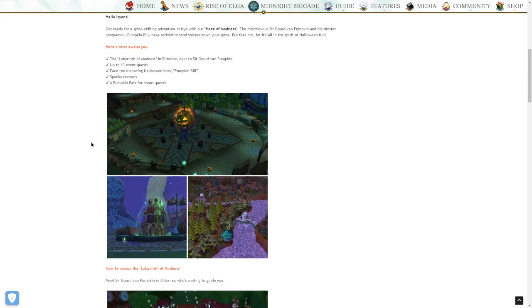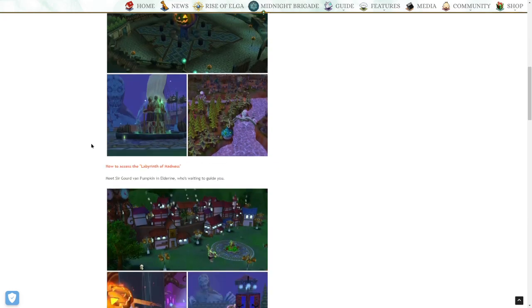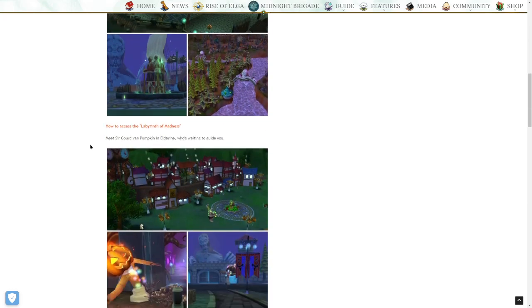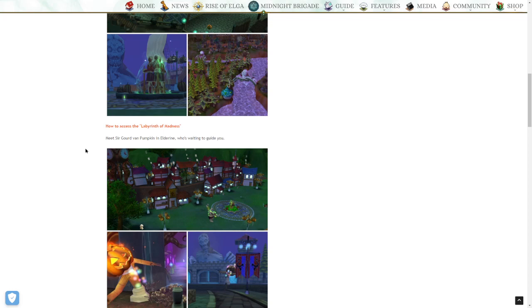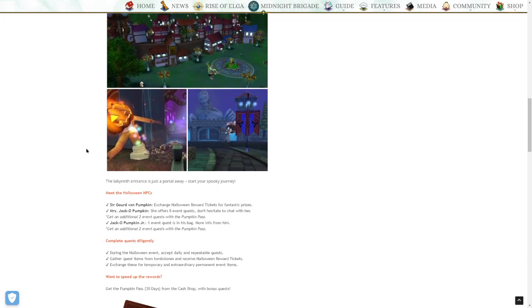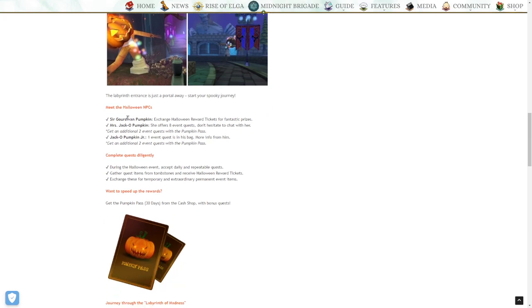A pumpkin pass for bonus quests. How to access the Labyrinth of Madness: meet Sir Gord Van Pumpkin in Eldoran, who's waiting to guide you. The Labyrinth entrance is just a portal away. Start your spooky journey. Meet the Halloween NPCs, Sir Gord Van Pumpkin, got it right that time. Exchange Halloween reward tickets for fantastic prizes.